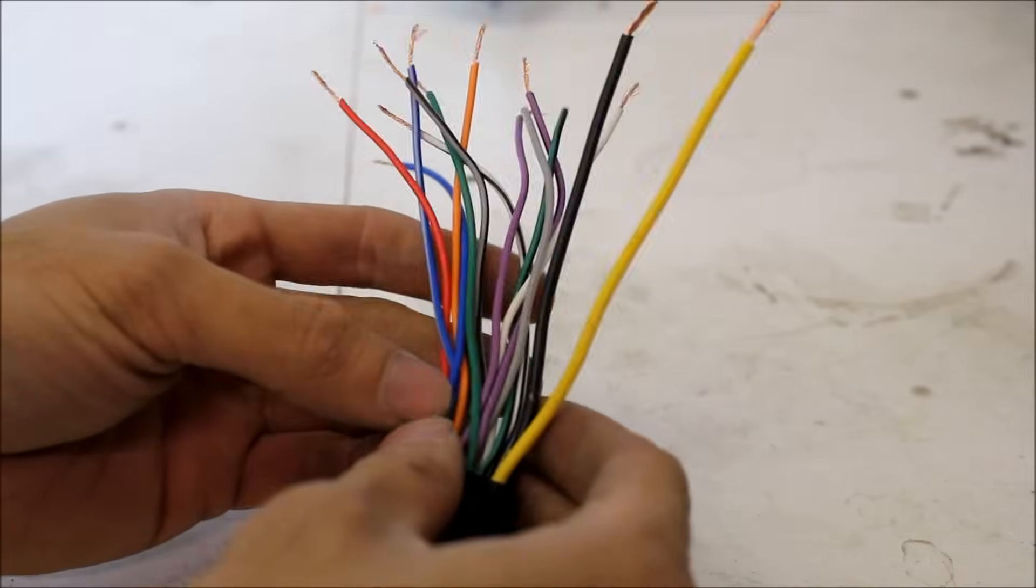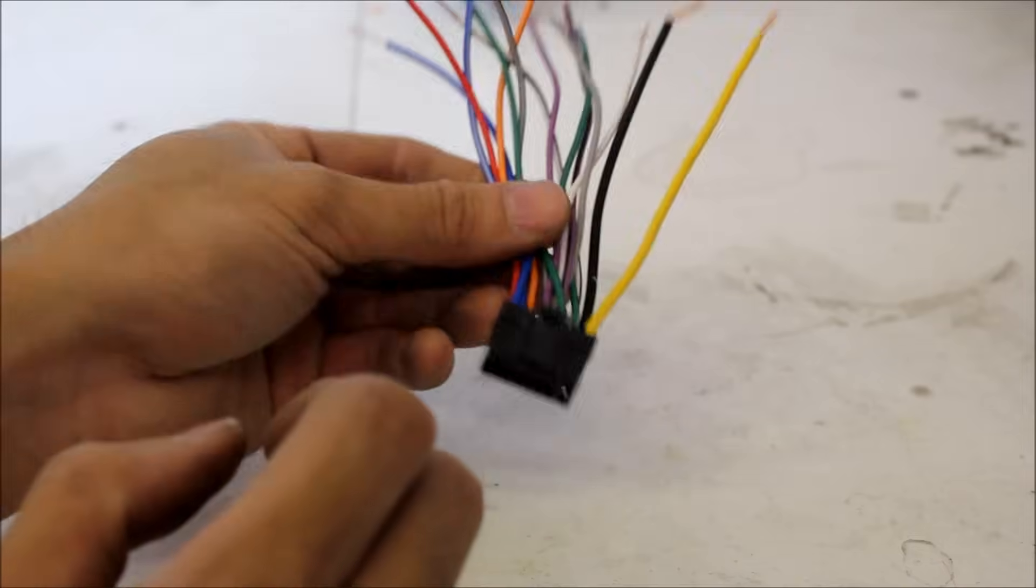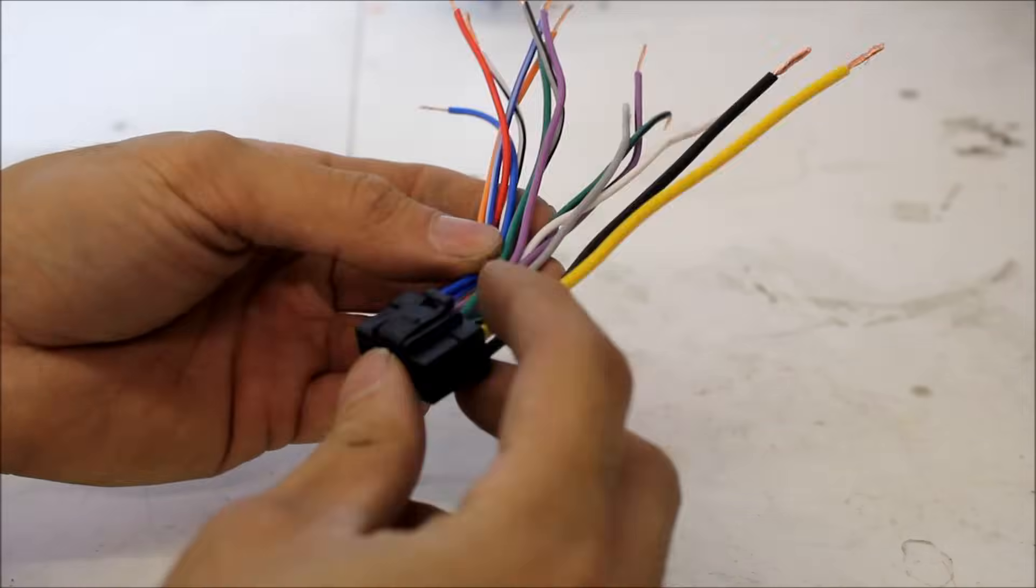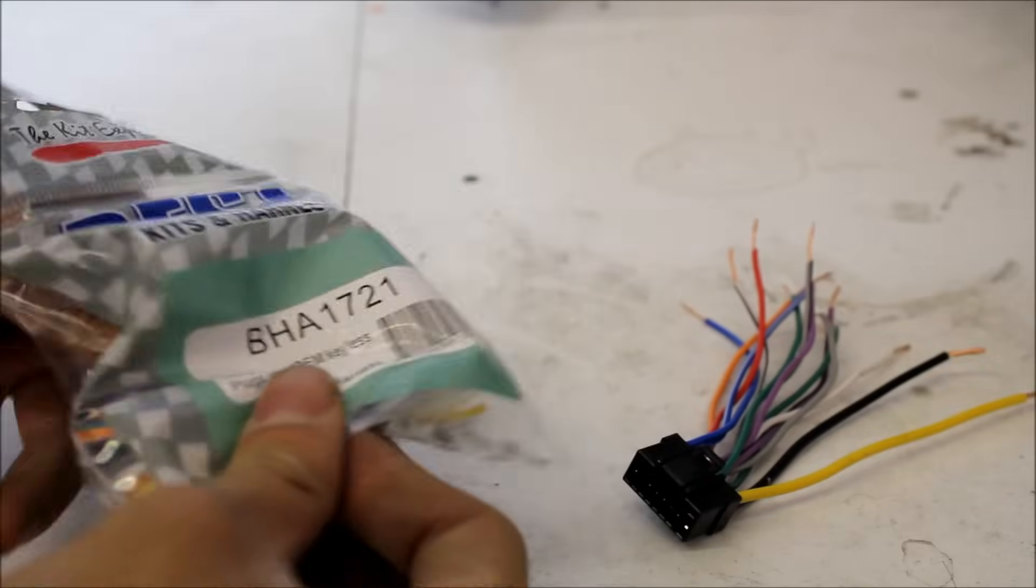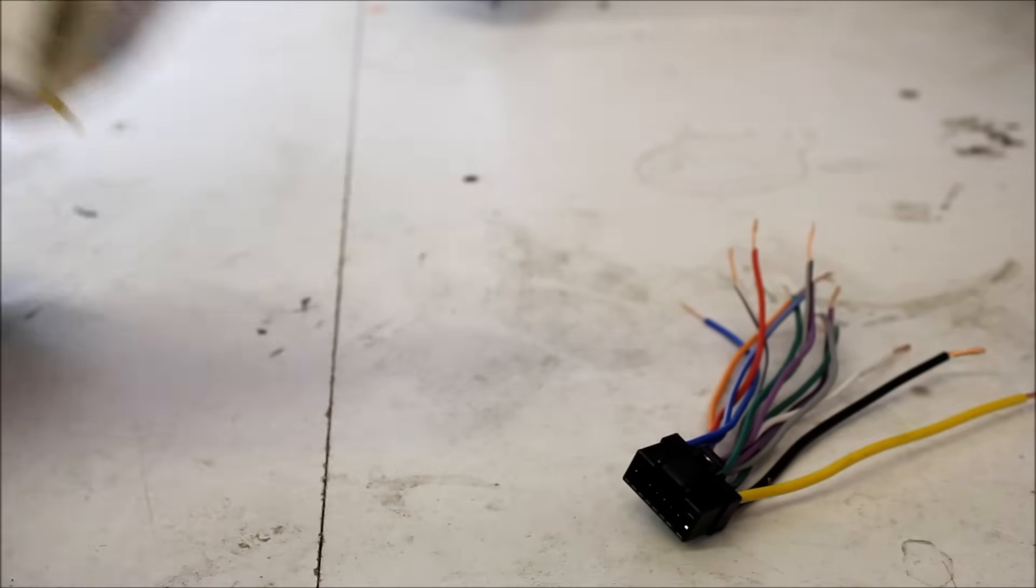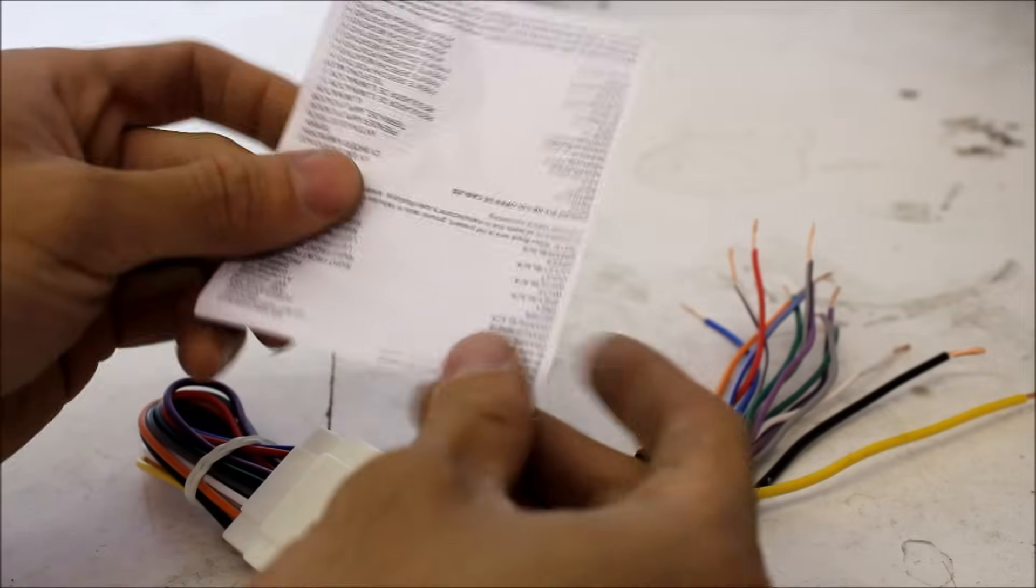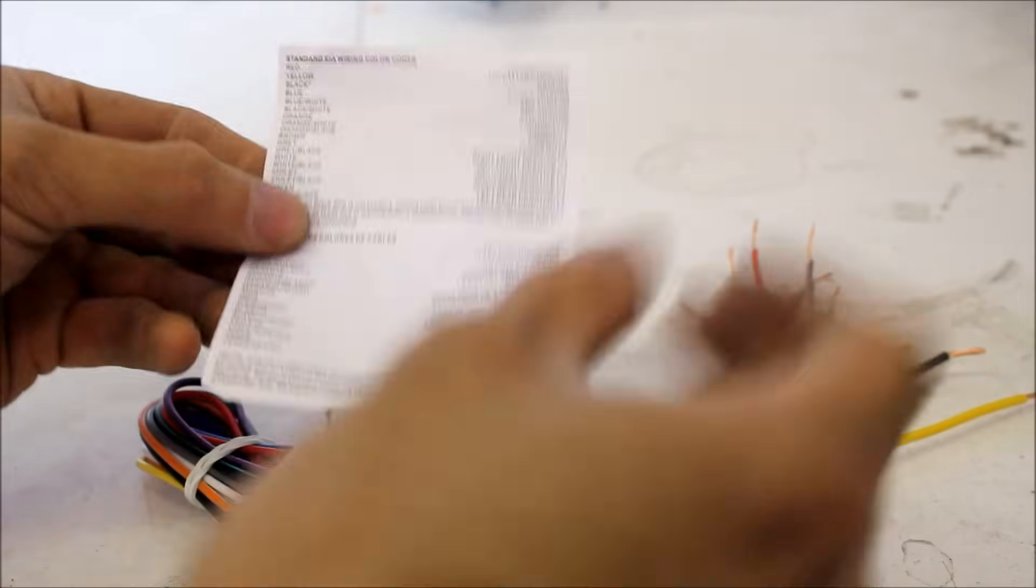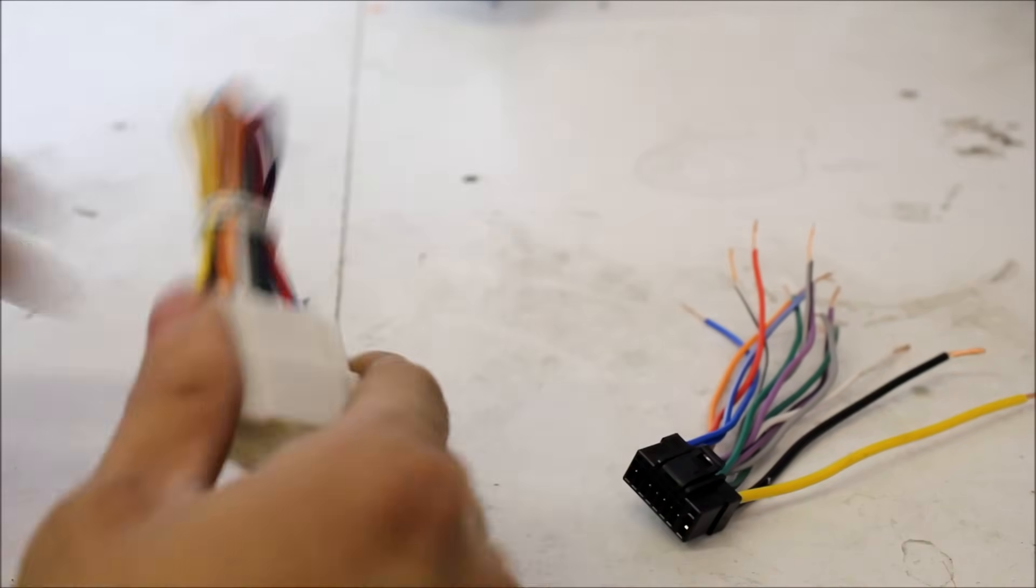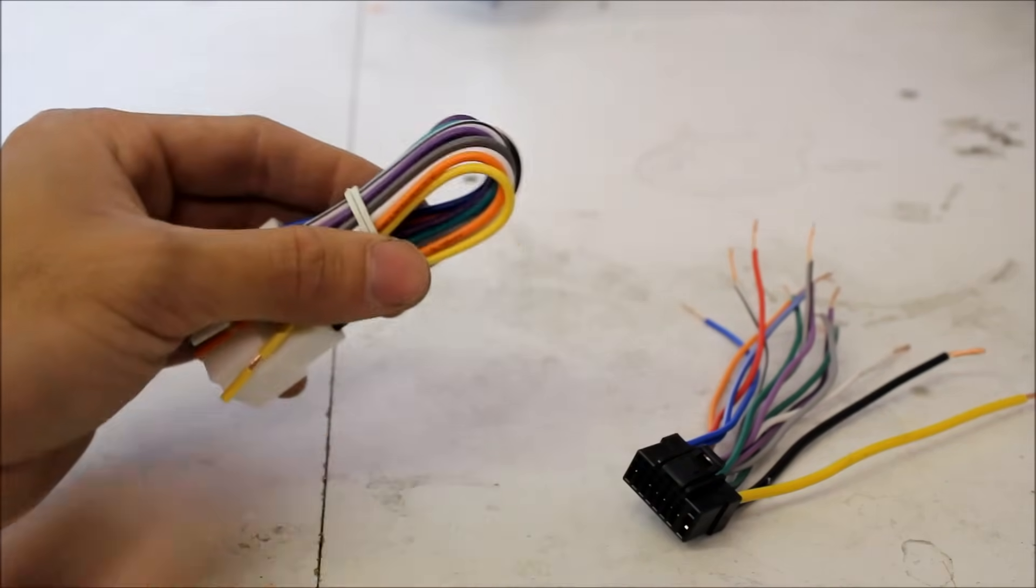It's going to be pretty much all relatively the same. So here is the harness out of an Alpine head unit, and over here I have an aftermarket harness for Honda from Best Kits. Inside they do come with all the labeling, so basically I'm just going to be describing everything that's said over here and what these wires actually do and mean.